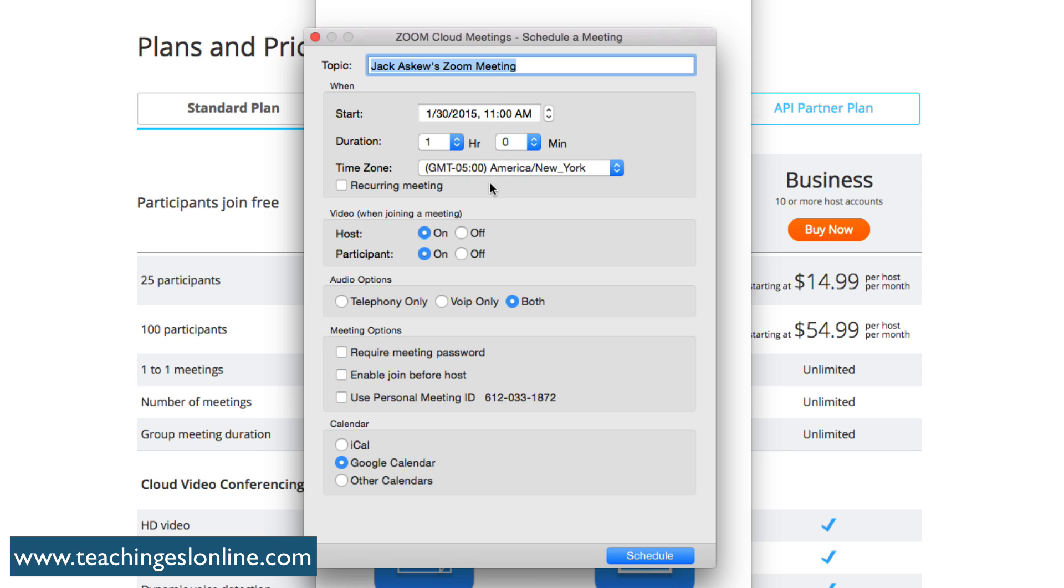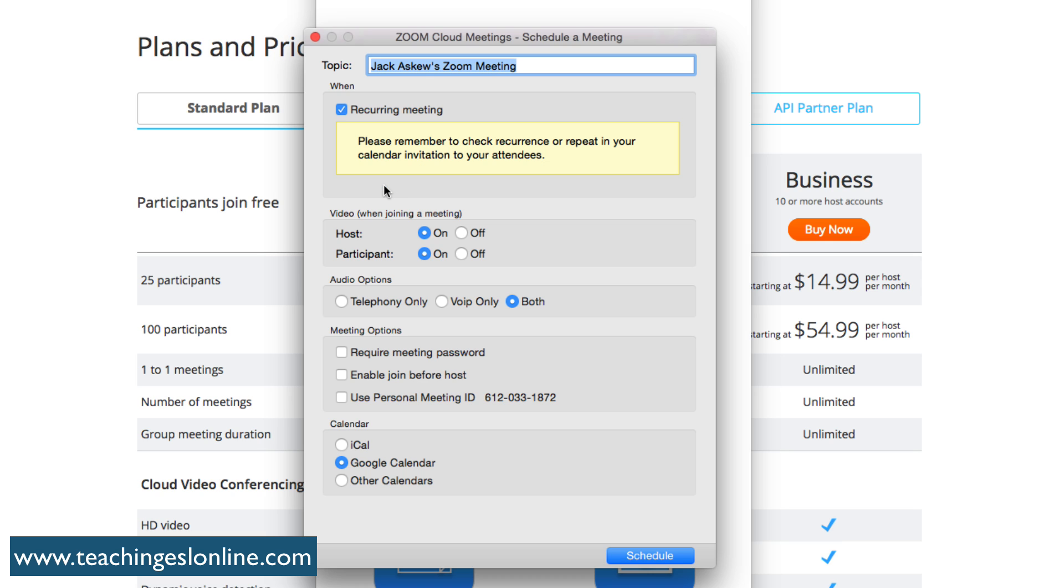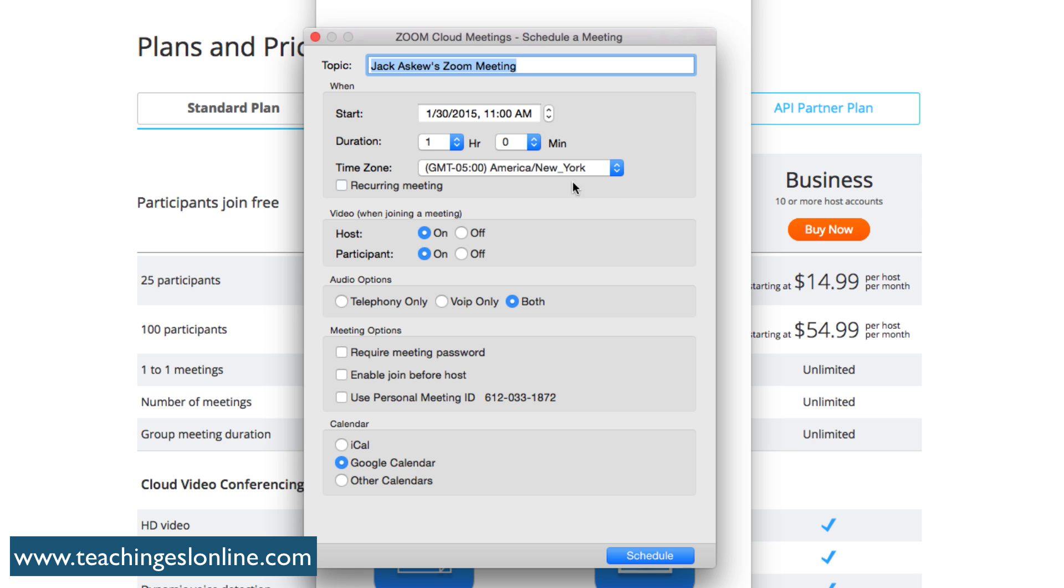Something I really like is that you can make it a recurring meeting. When you create this type of meeting to schedule, it gives you a link and you can share this link with your students or whoever you want. If you're taking classes on a weekly basis, clicking this recurring meeting makes things a lot easier for you.